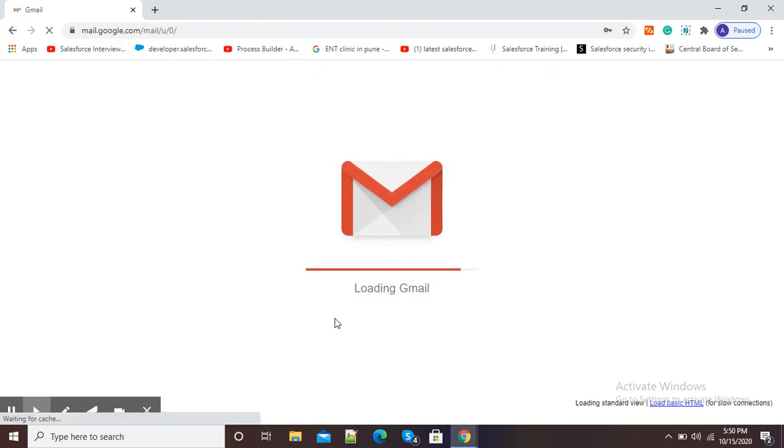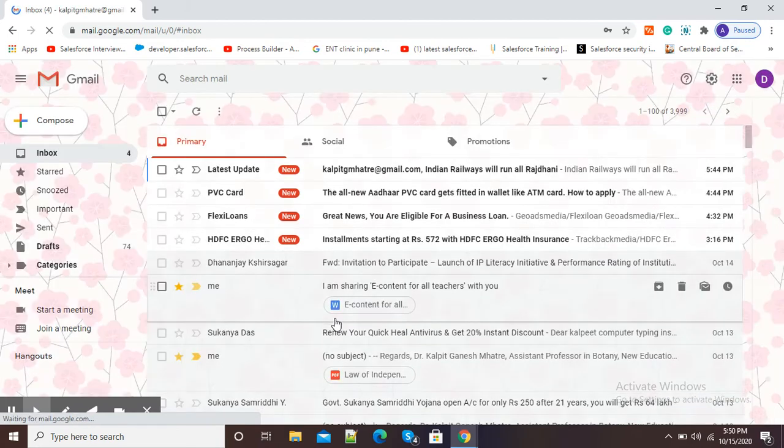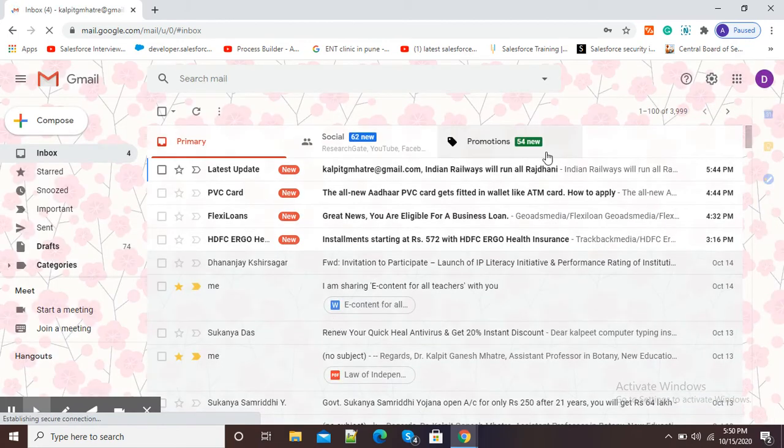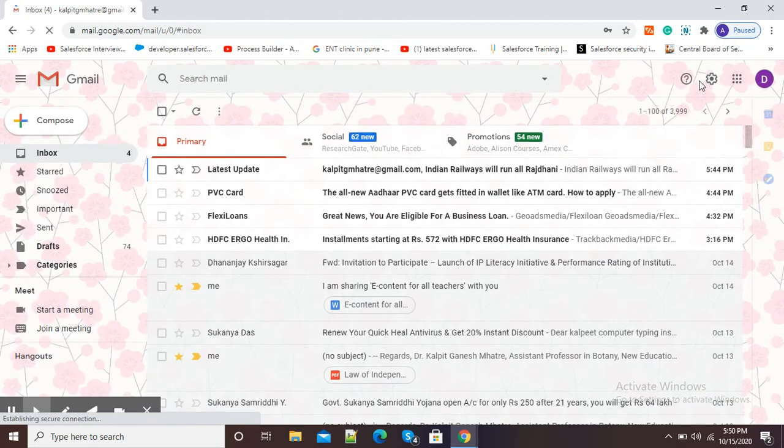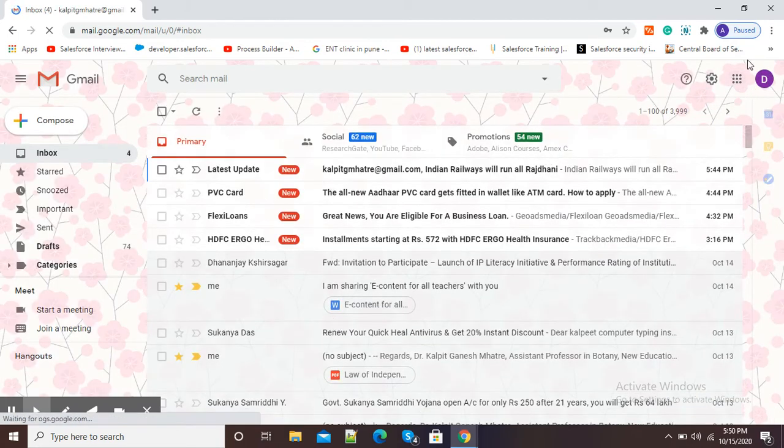After signing into your Gmail account, at the right-hand side top corner, you will see nine dots.